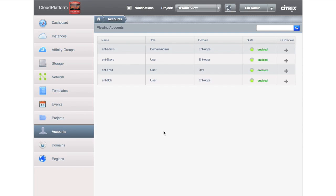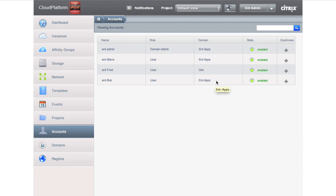If I go look at my accounts, my enterprise admin is there as well. And then I've got Steve. Steve is in charge of the entire domain, both production and development, and Bob, who also does both production and development.